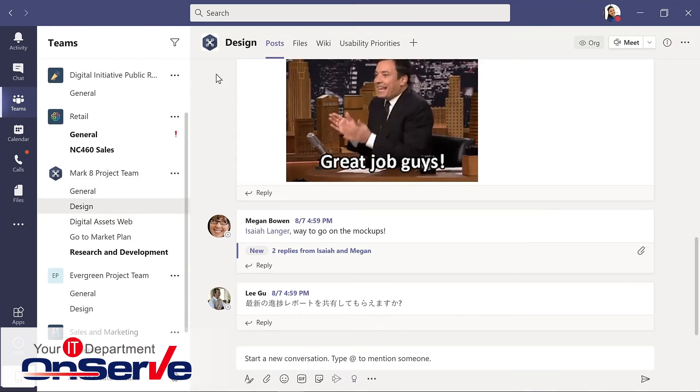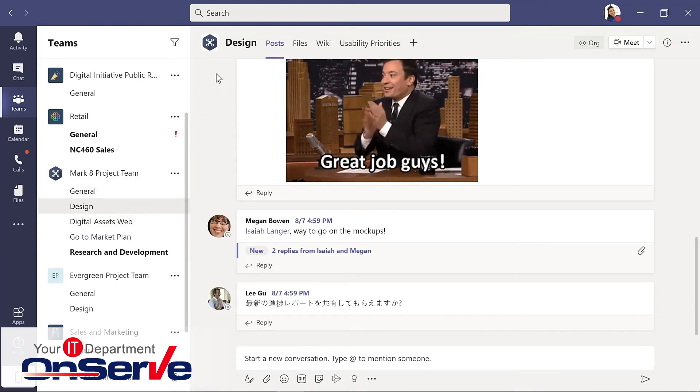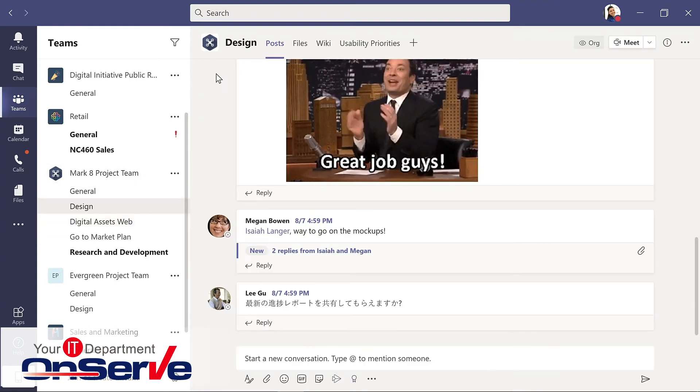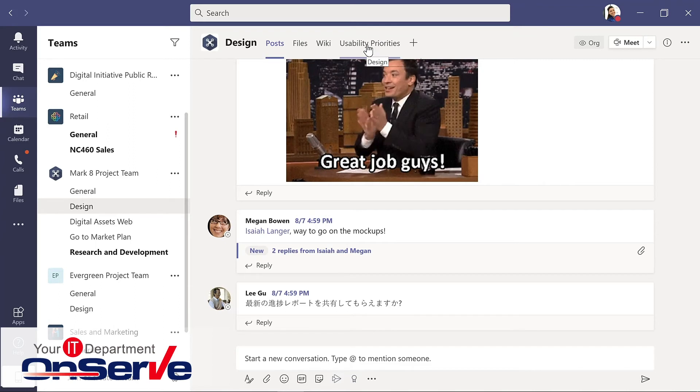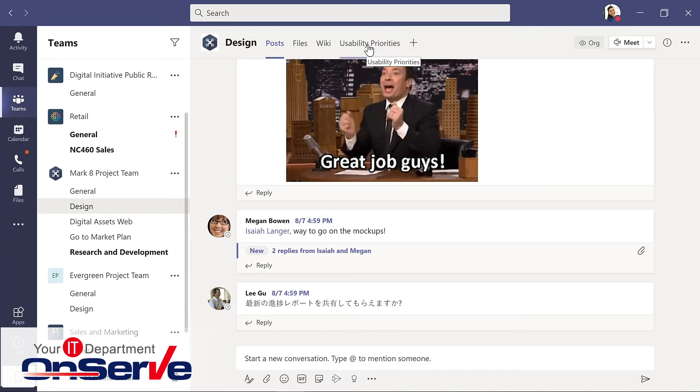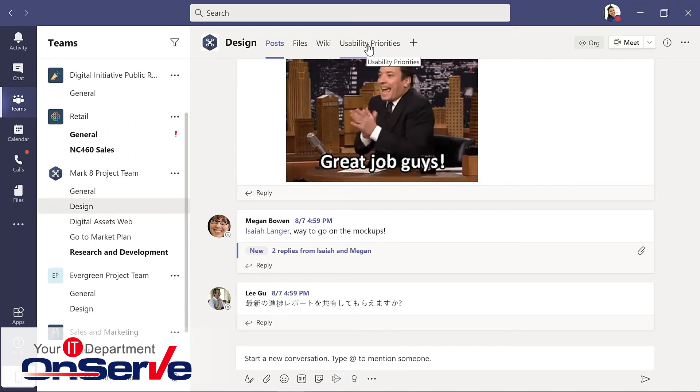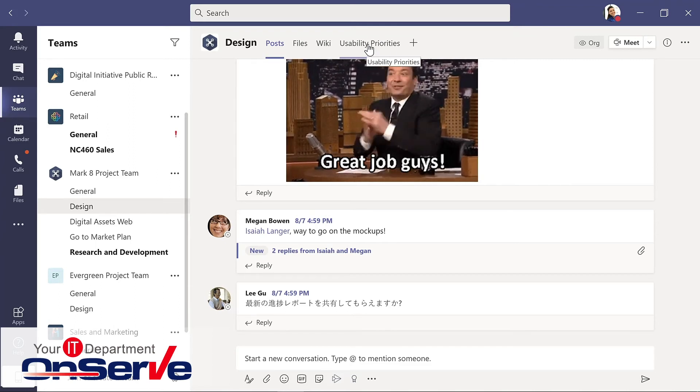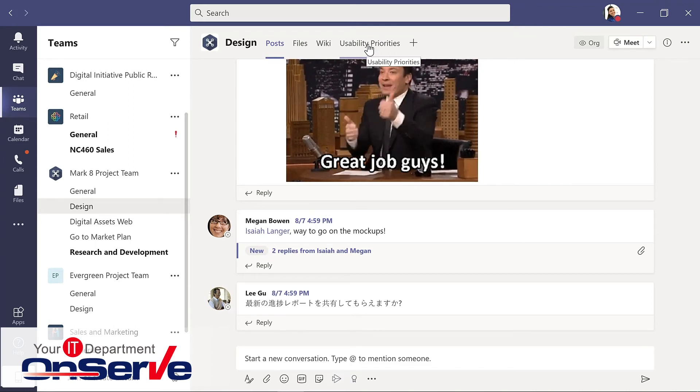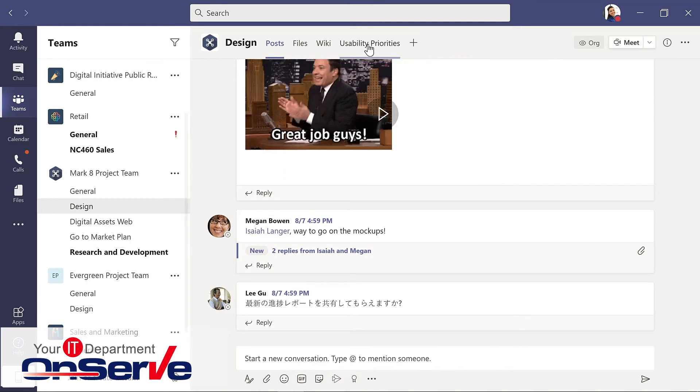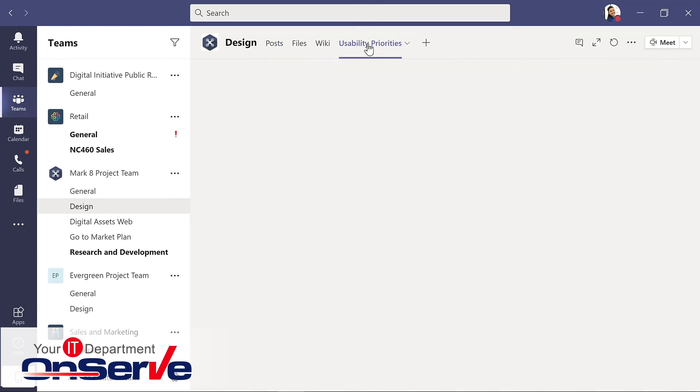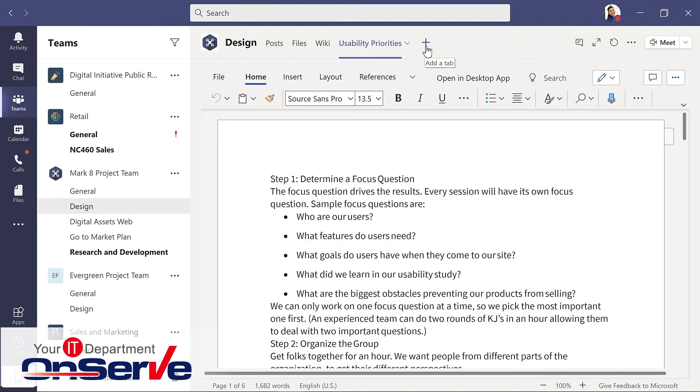For this channel, we not only have those default tabs, but there's another tab here, which is actually a document. And so this document has been added as a tab for easy accessibility for review and editing.